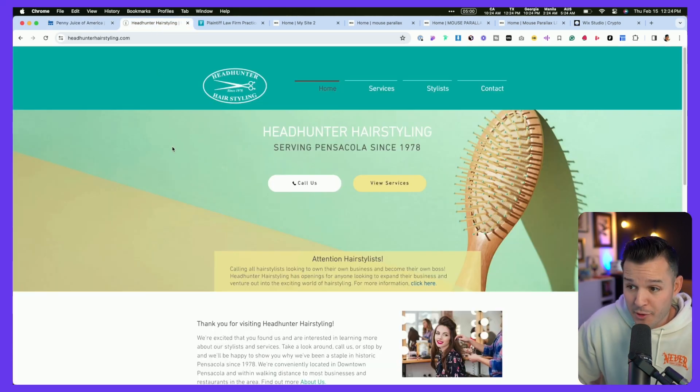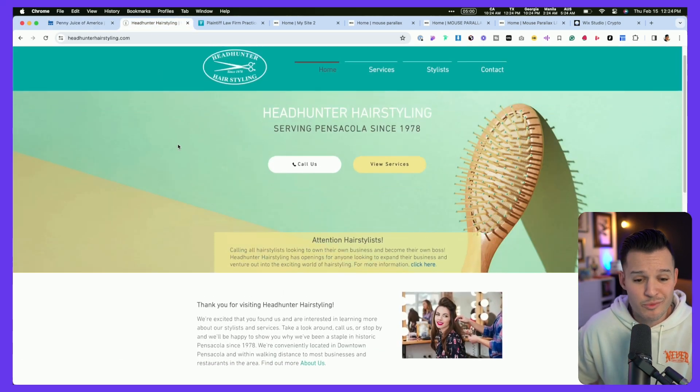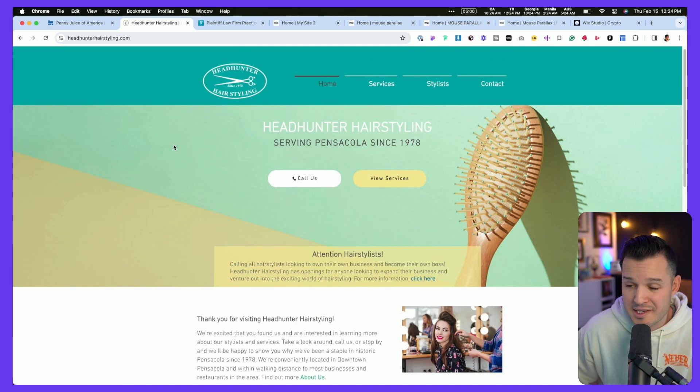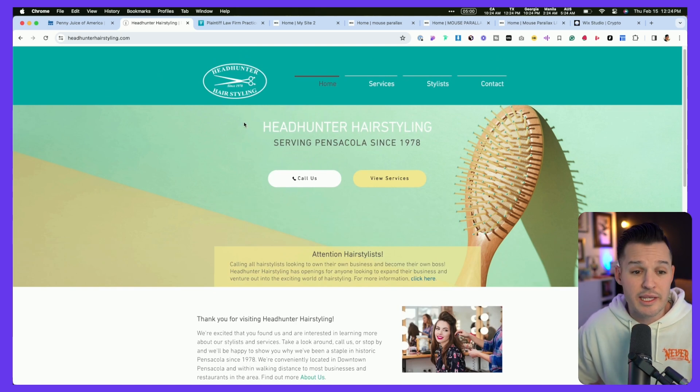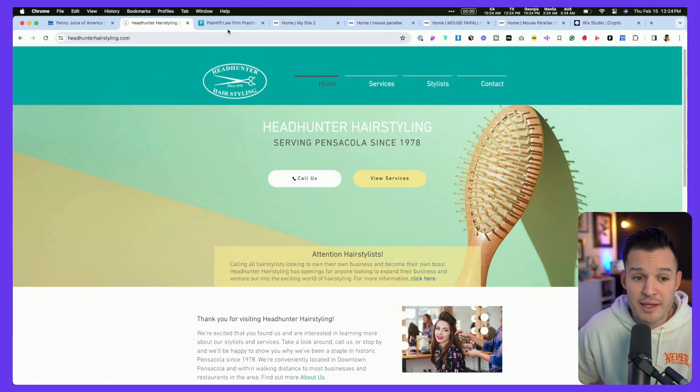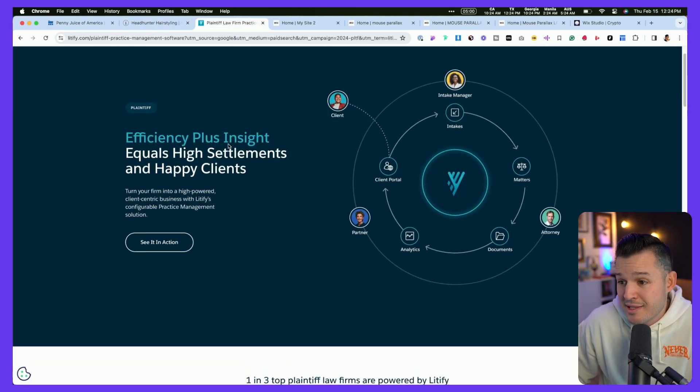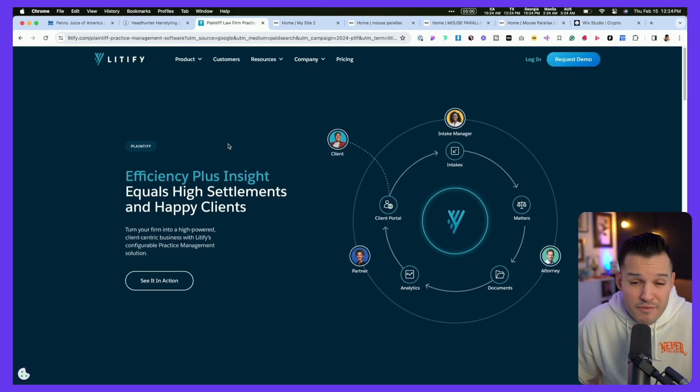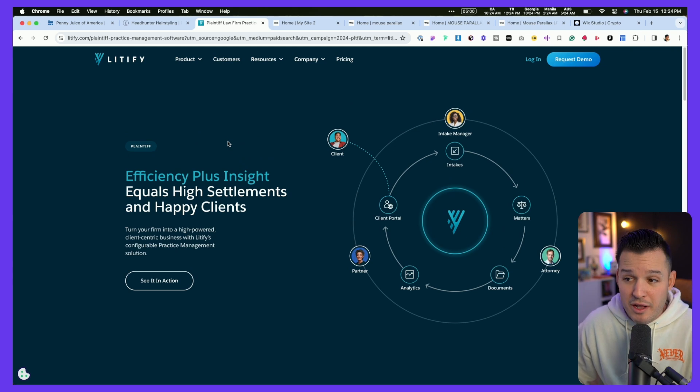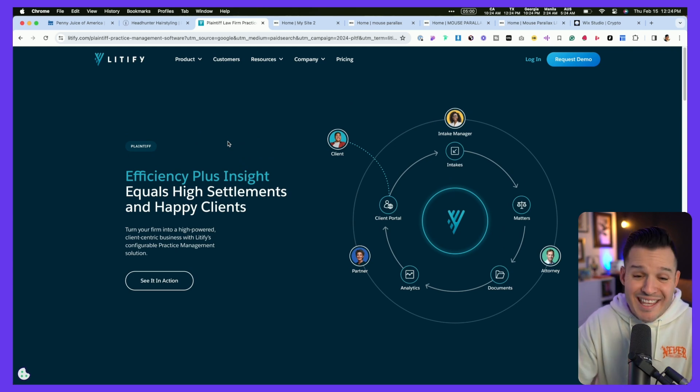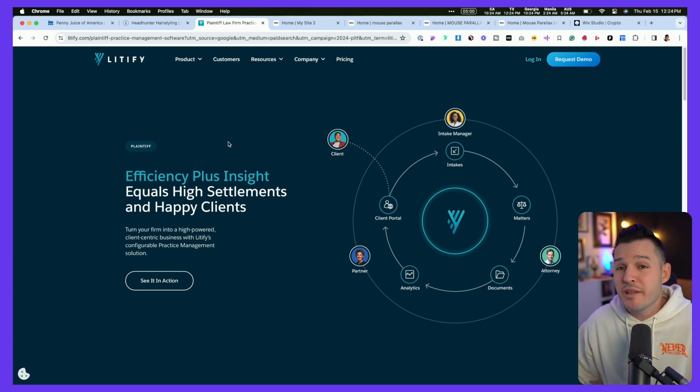This one is a little bit better maybe on the design front, but again, really flat, really static, nothing really interesting happening. This one is probably the best designed out of all of them, the usage of color here, but again, it's just really flat. It's really boring.